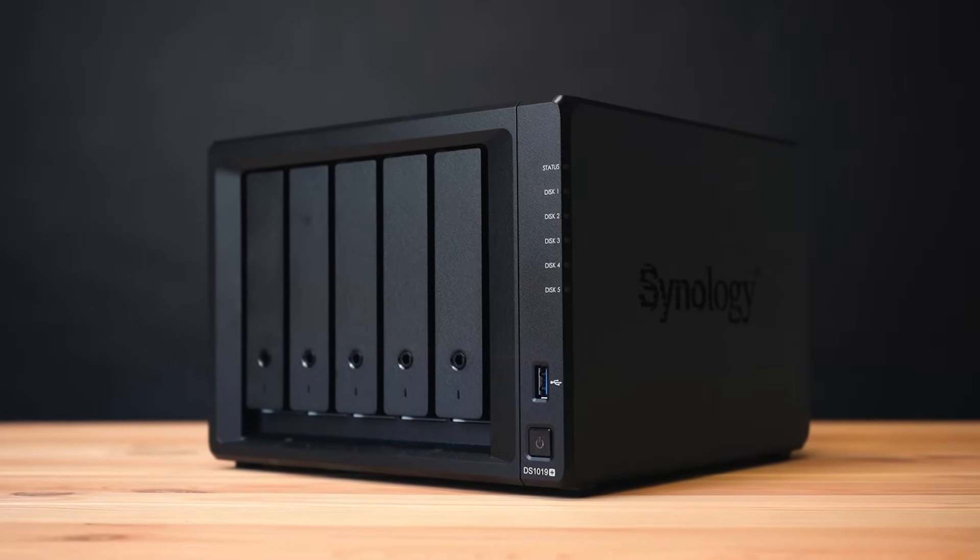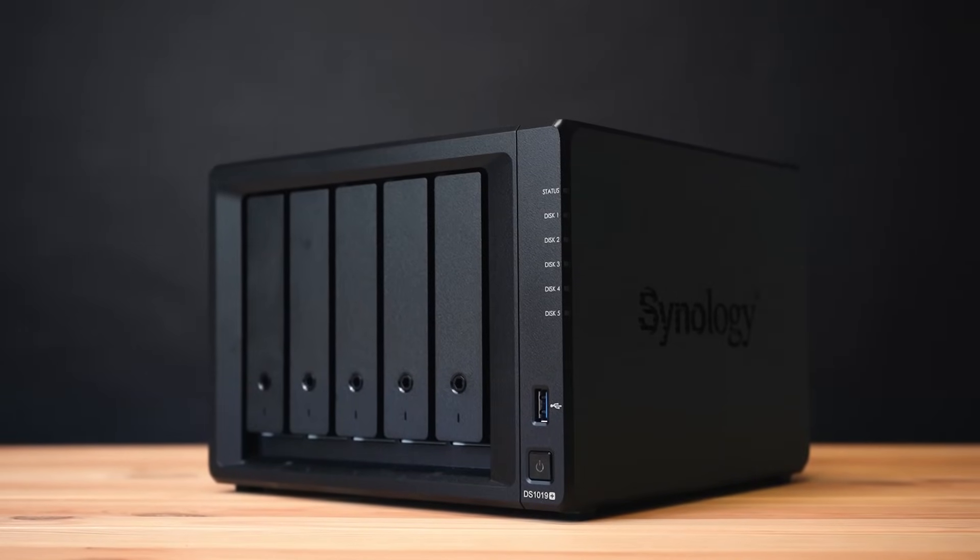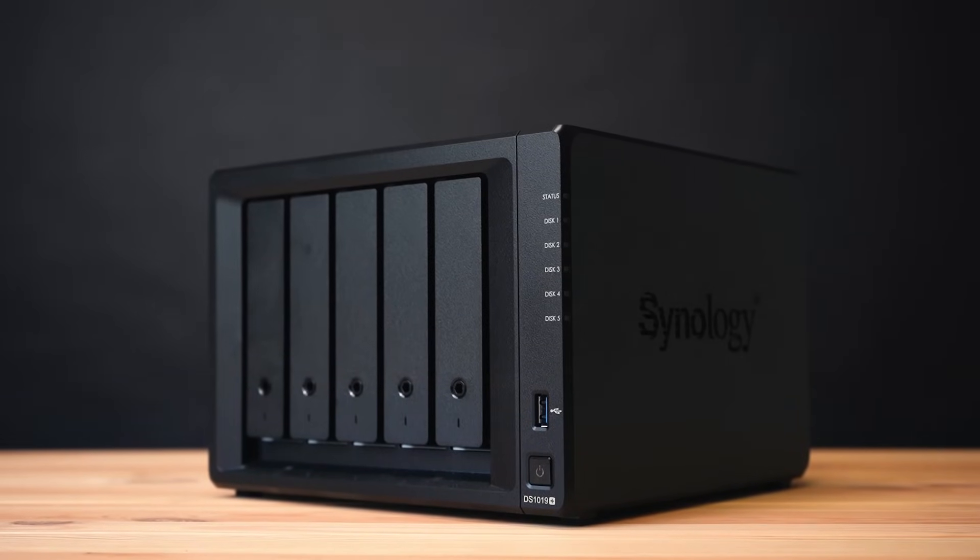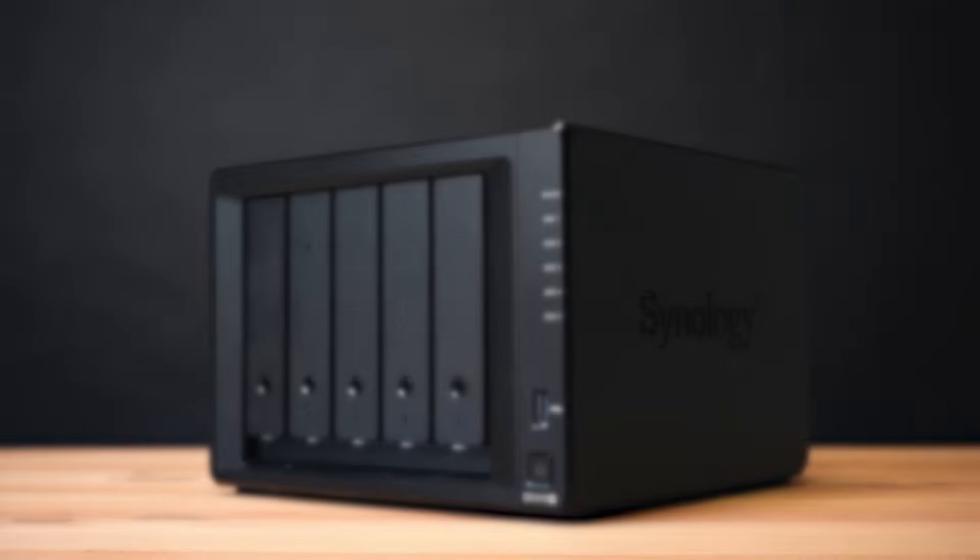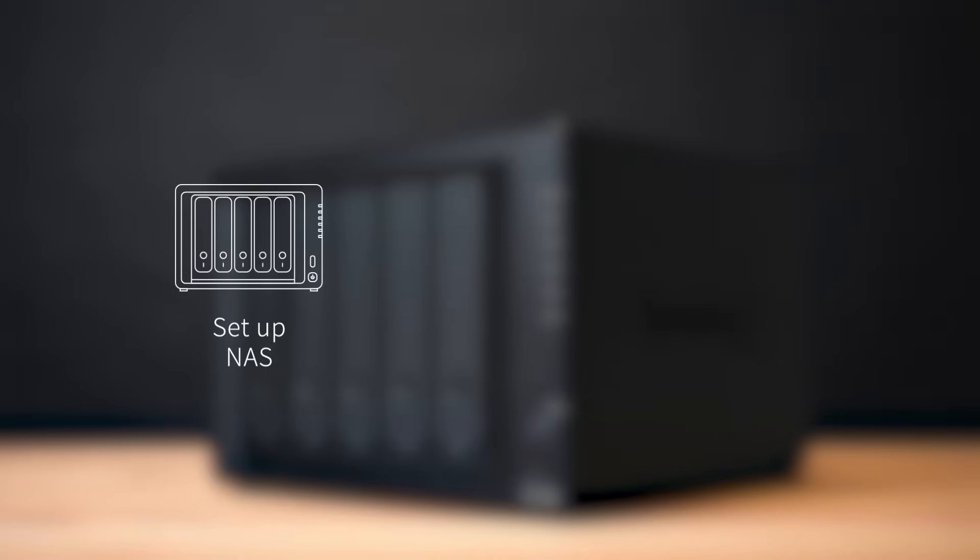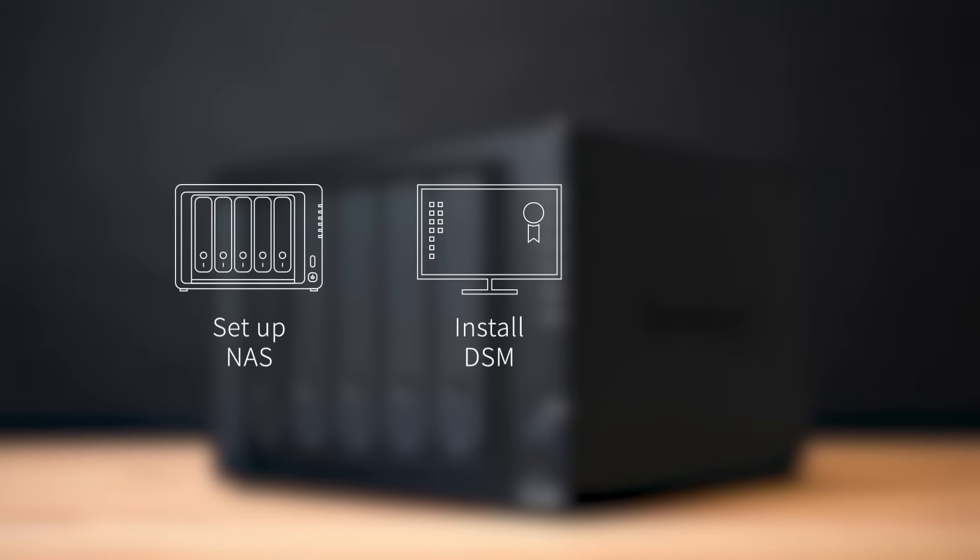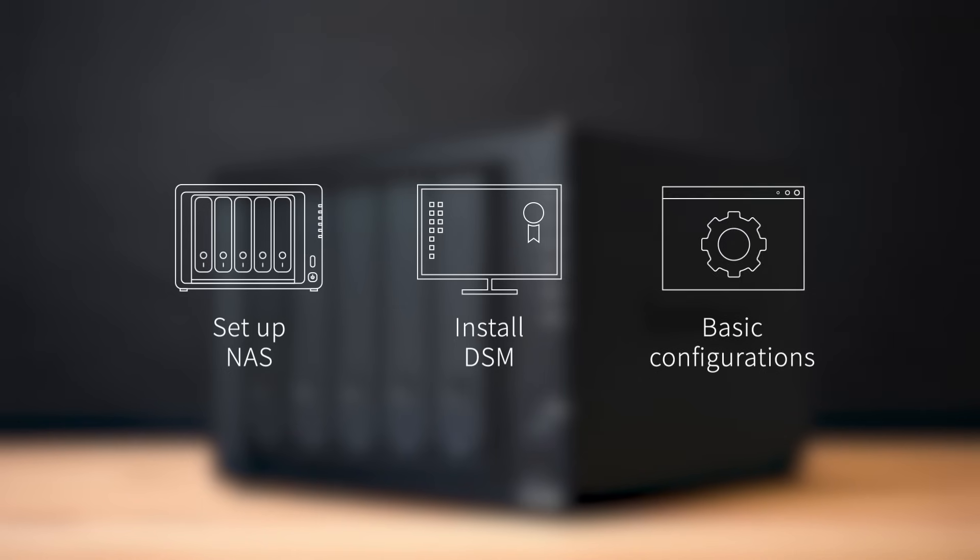Installing a NAS is actually a lot easier than you can imagine. In this video, we are going to demonstrate how to set up and install a NAS along with its dedicated operating system DSM and basic configurations.